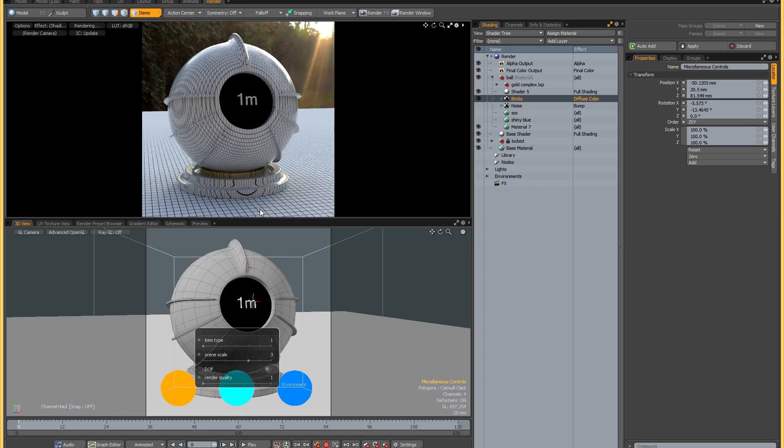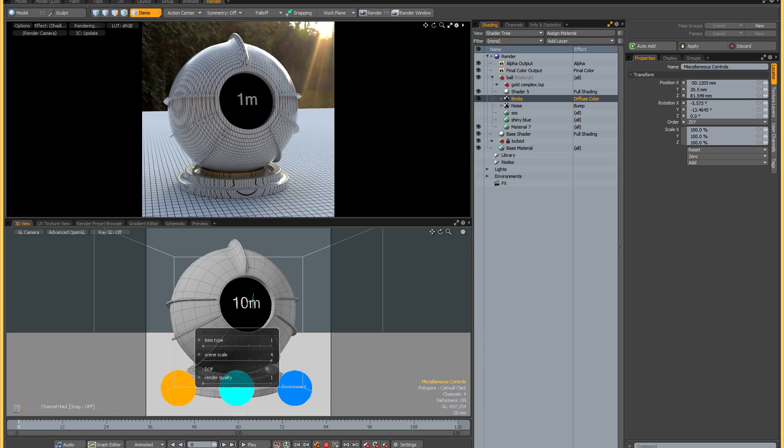You can see that the depth of field also gets much deeper as the scale gets larger.